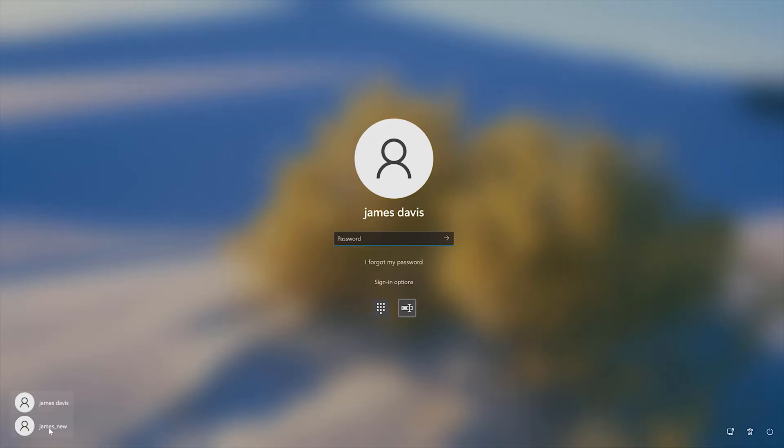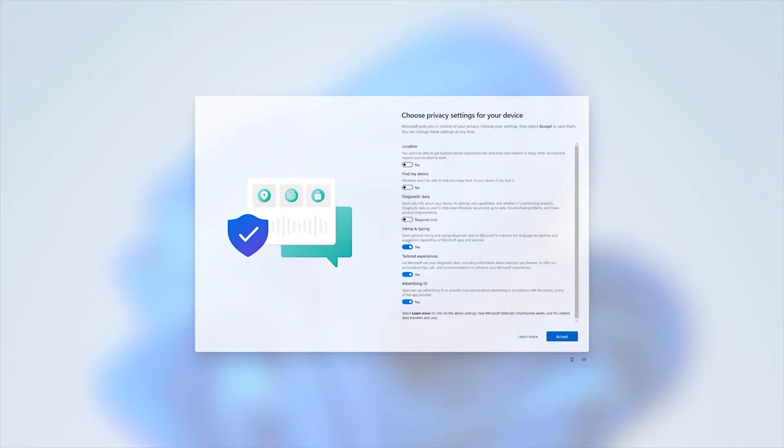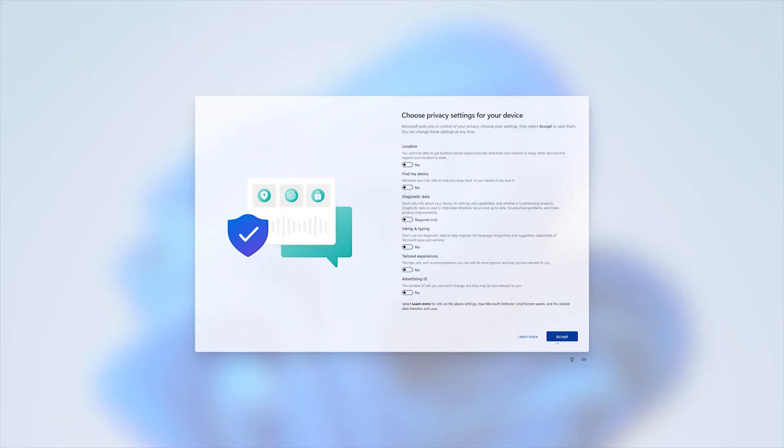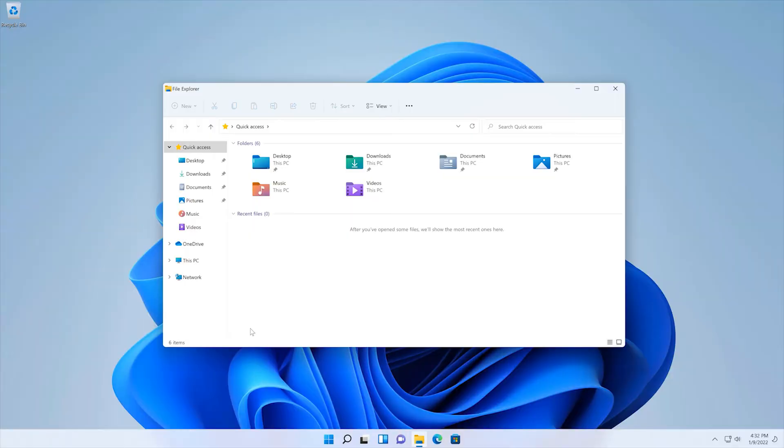And then restart your PC. Now, click on your new user account. Choose Privacy Settings and click Accept.